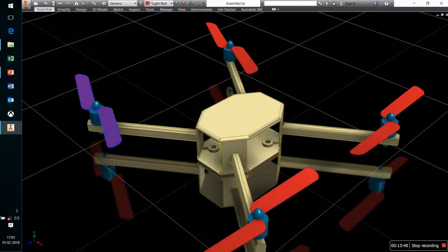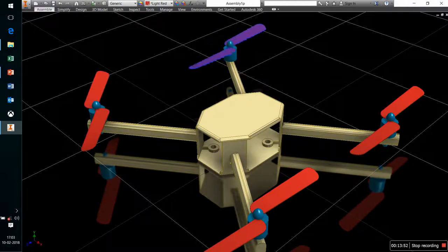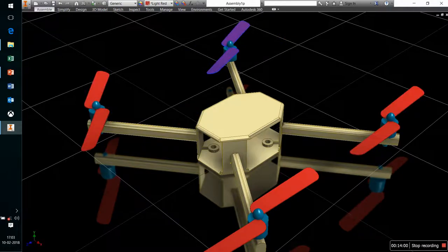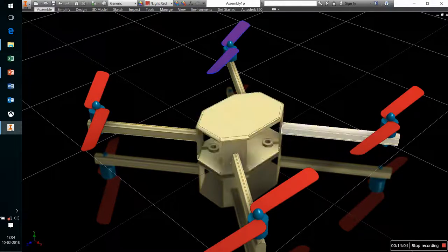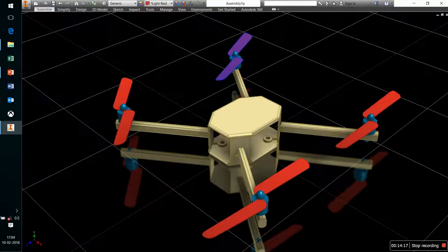We use different types of propellers which are available in the market. The size of the propellers and the type of motor used will depend on the weight of your product. If the weight is more, you will require higher RPM motors and bigger propellers to generate more thrust so that your product can fly in the air.